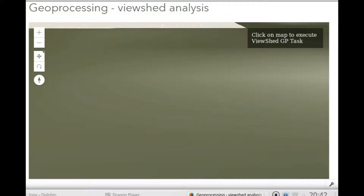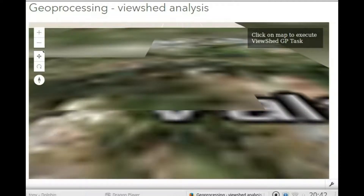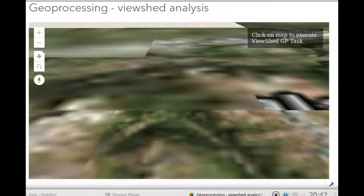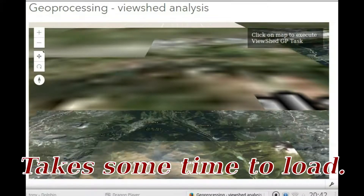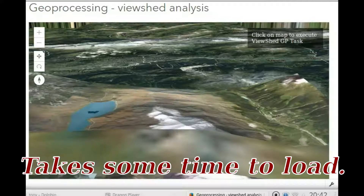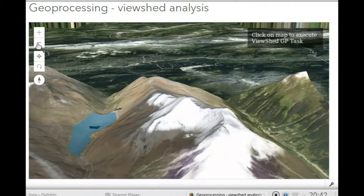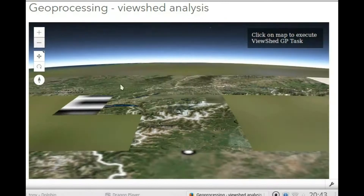Viewshed analysis. Viewshed analysis is where it makes calculations on ground levels and hills and what you can see for five miles around. An average person can see a distance of five miles.